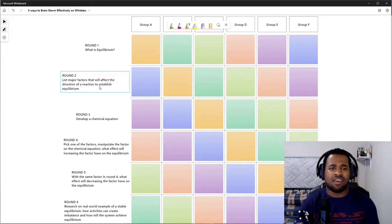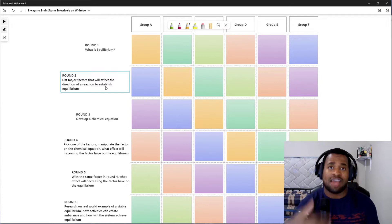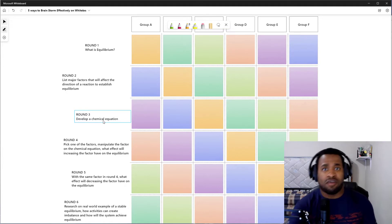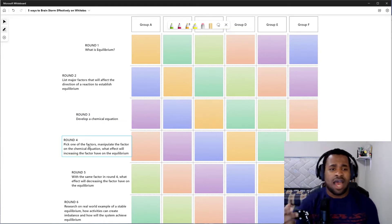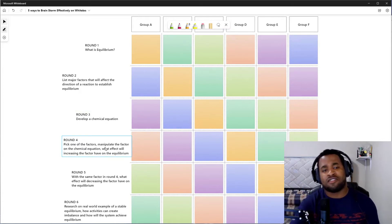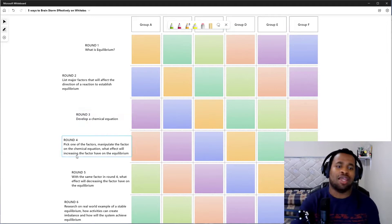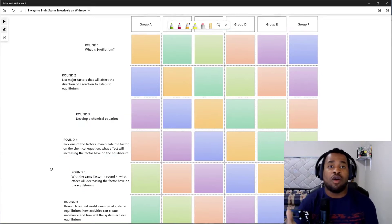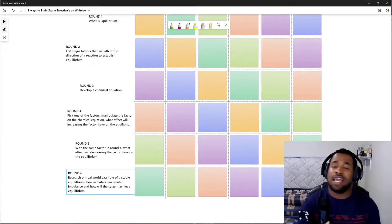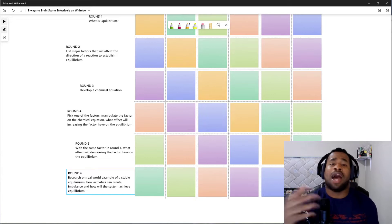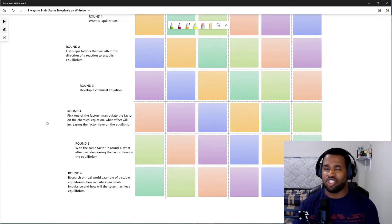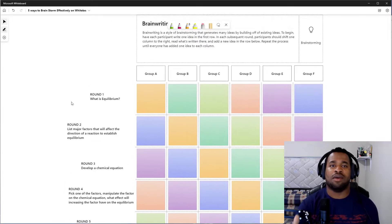All the questions are based on equilibrium — looking at different factors that affect the equilibrium of a system to develop a chemical formula or equation. From that equation, students pick one factor and figure out how increasing that factor impacts the equilibrium of the chemical equation, and what happens to the direction of equilibrium when you decrease it. The final question involves doing in-depth research on how equilibrium applies to a real-world example. That is your second strategy — brain writing.